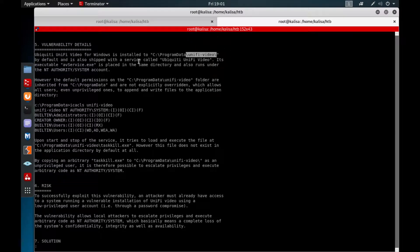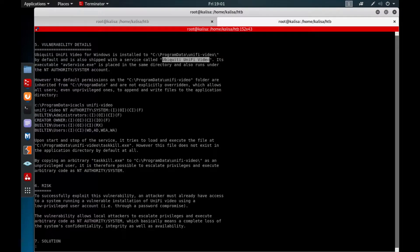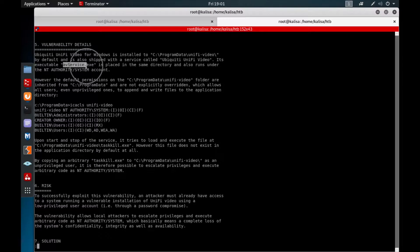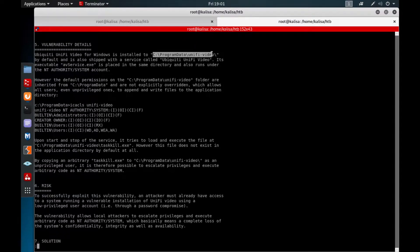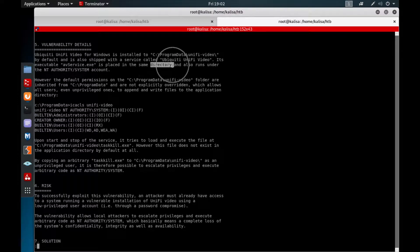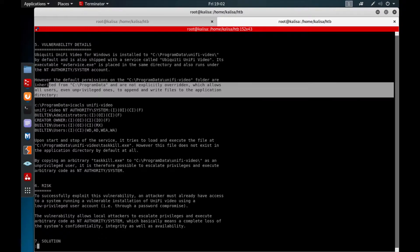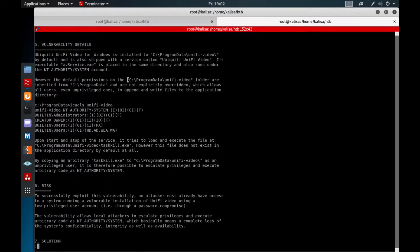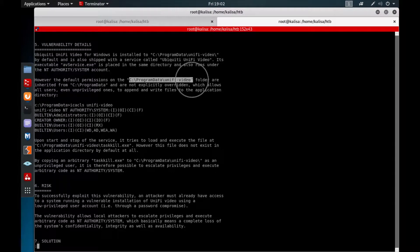Okay, we went there and we see the Unify Video folder here. The service name is Ubiquiti Unify Video. Its executable is AVServiceExit. This file is under this folder and the problem is this executable runs under NT AUTHORITY\SYSTEM account.